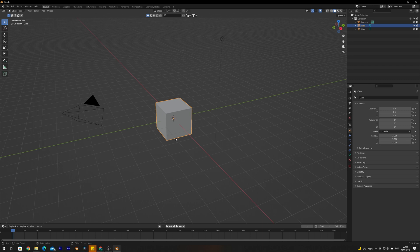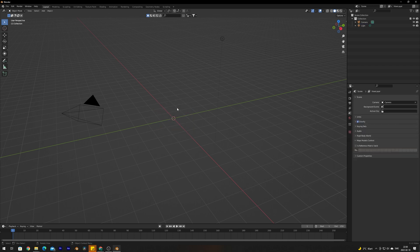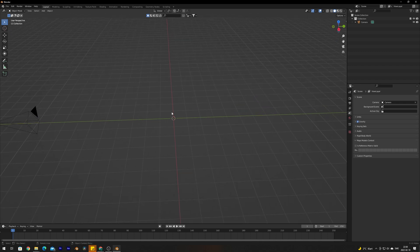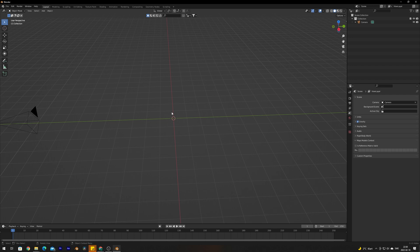We're going to delete the default cube of course and the lamp as we're not going to need those. We're going to start laying down the foundation of the snow. There are different ways to create snow in Blender, but I'm going to show you a method that I think is the easiest and quickest way.